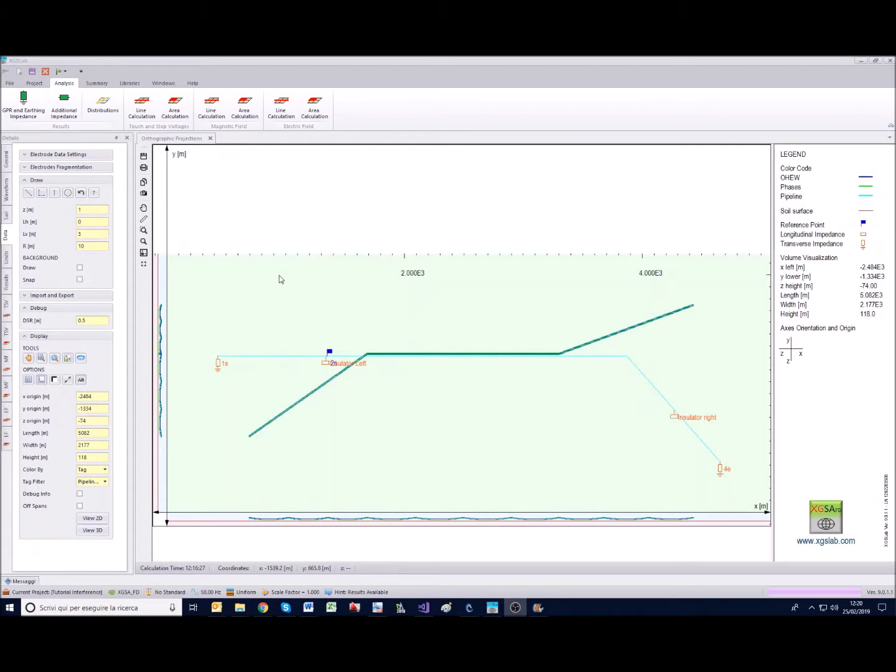In this case, for example, we have already seen for this project the first results and distributions. Now we are going to concentrate our attention on magnetic field and electric field for area and line calculation.